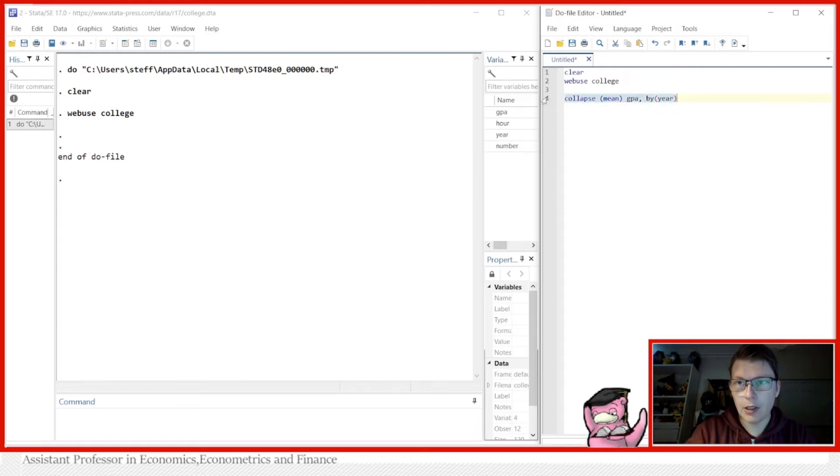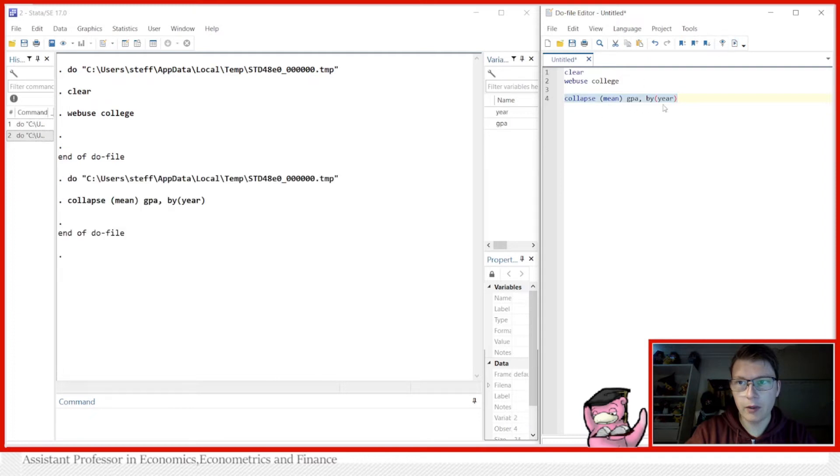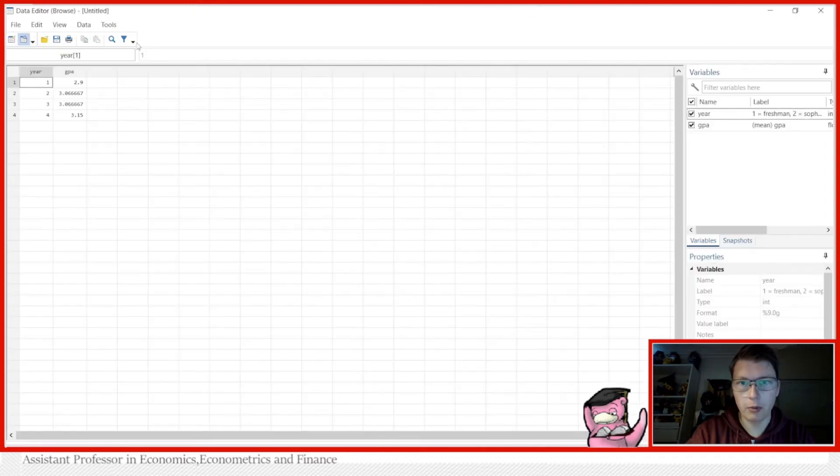So this here will collapse the dataset down to be only consisting of the means per each year, as you can see here.